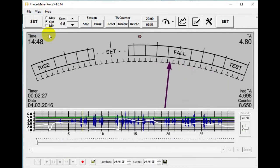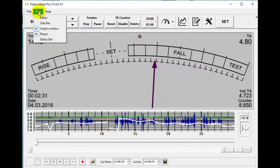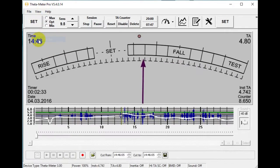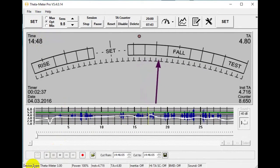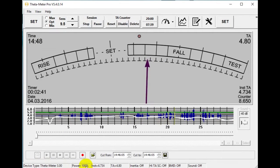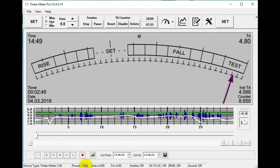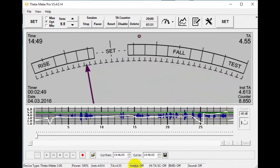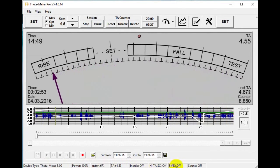This is the preclear recording of session. And the status bar, to see different settings: instant TA, TA, inertia, easy TOEFL on, high TA sensitivity correction, body motion detector, and sound indicators.